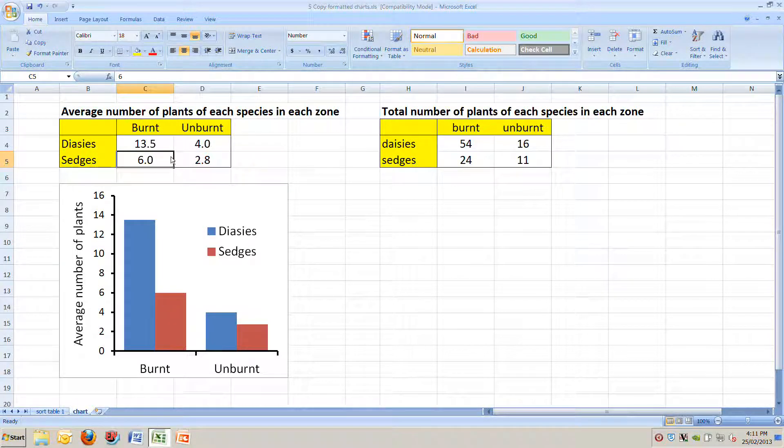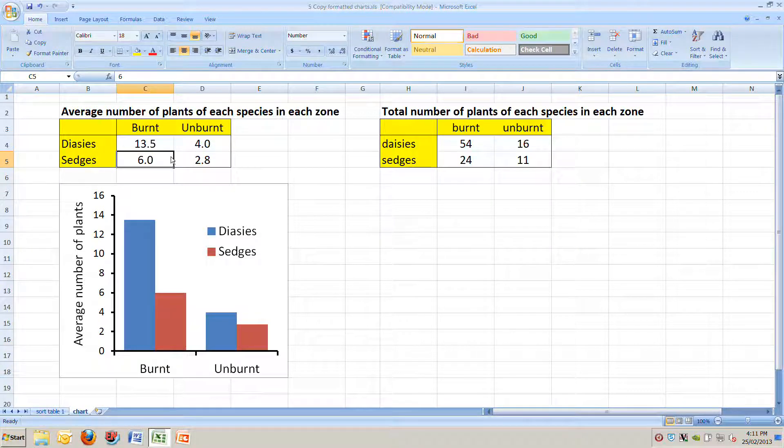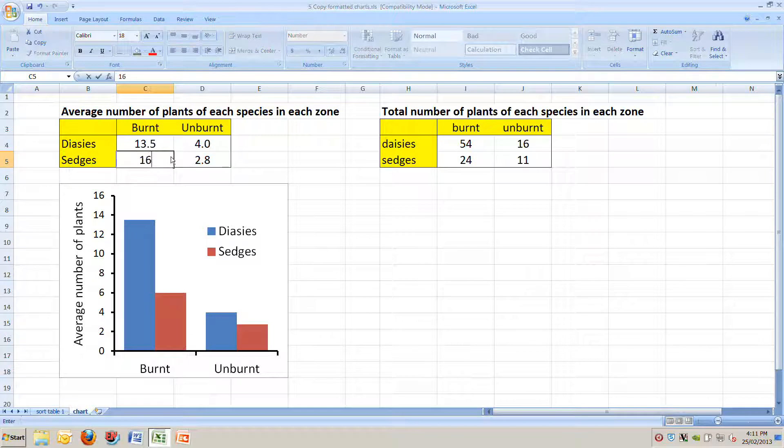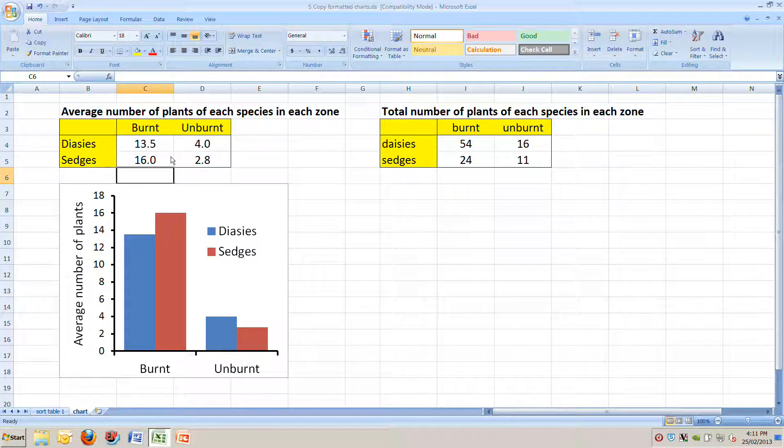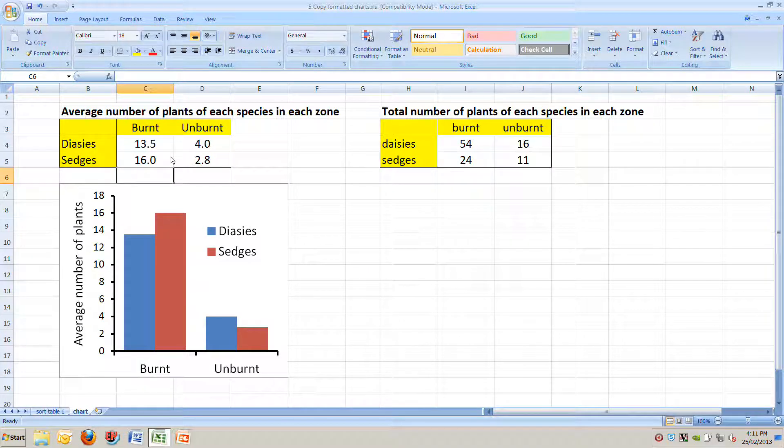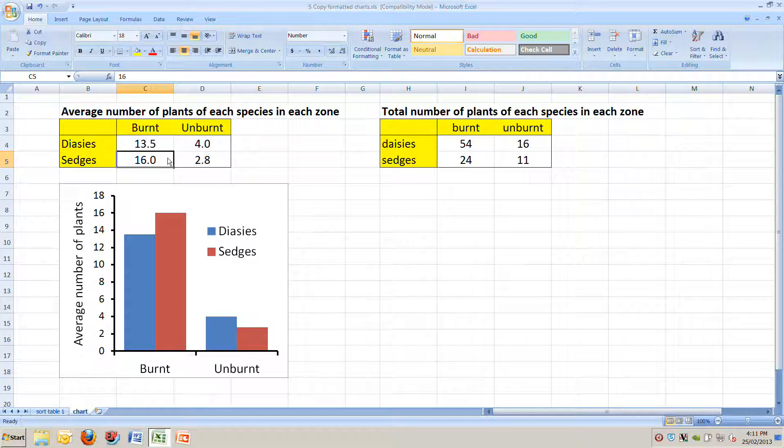If, for example, we realized we made a mistake and there weren't 6 sedges on average in the burnt zone, but instead there were 16, if we change that to 16, the chart automatically changes as well. It's linked to the data in that table.